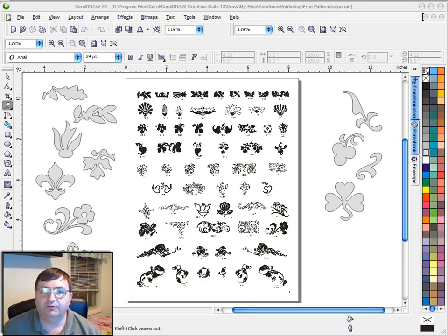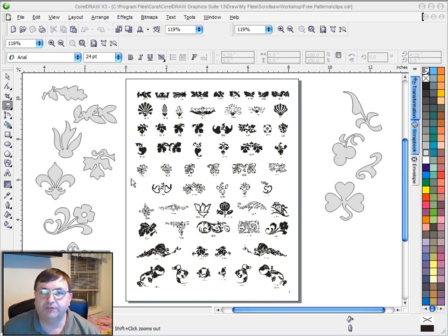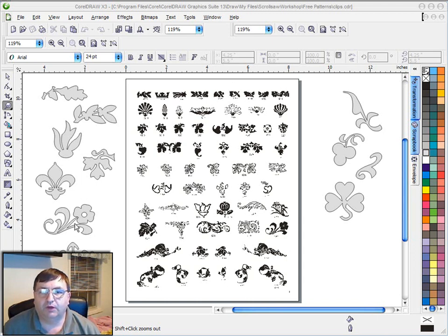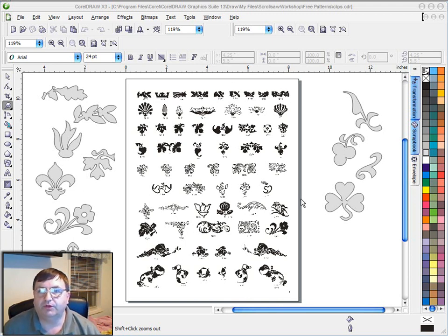I talked about this royalty free clip art book that I sometimes use to get shapes out of and explained that I would go in and trace these images in CorelDRAW and then use these pieces of clip art to help build the pattern.